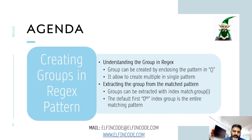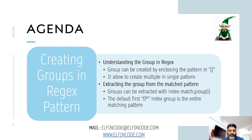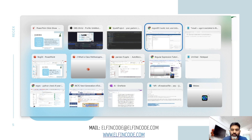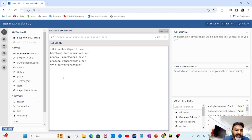We will do a practical demonstration to make this topic even more clear. We will go to the regex pattern builder. Here you can see I have already listed a few email IDs. Some of the email IDs have a dot between the first name and second name, some have an underscore, and some have a hyphen.